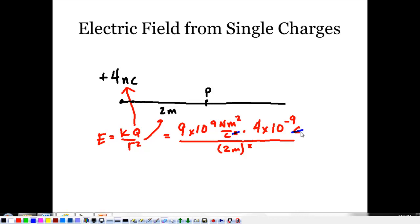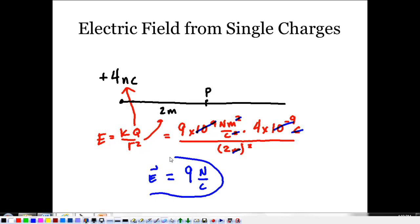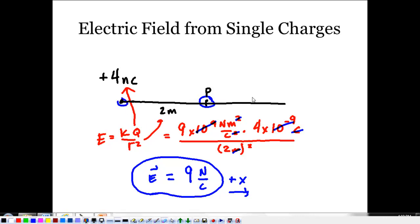Checking the units: coulombs cancel, meters cancel, leaving newtons per coulomb. Two squared is four, and 9×10⁹ times 4×10⁻⁹ divided by 4 gives 9 newtons per coulomb. That's the electric field at that point. Since it's a vector, it points in the positive x direction — away from that charge. If we doubled the distance the field would get weaker; if this were a negative charge it would reverse direction.